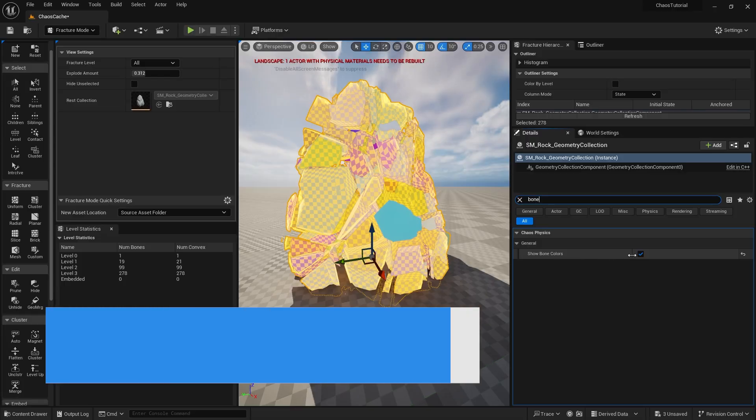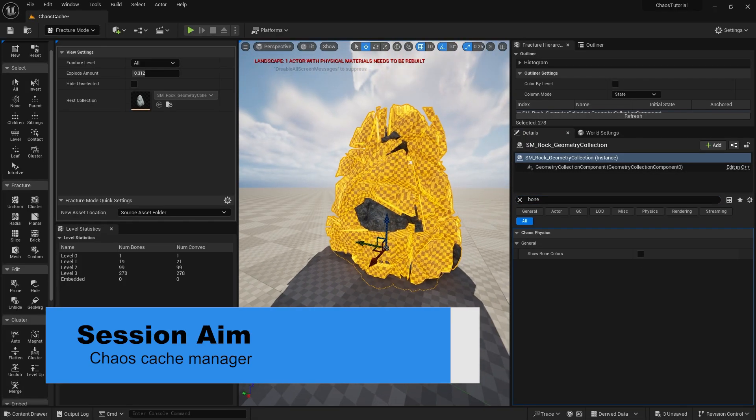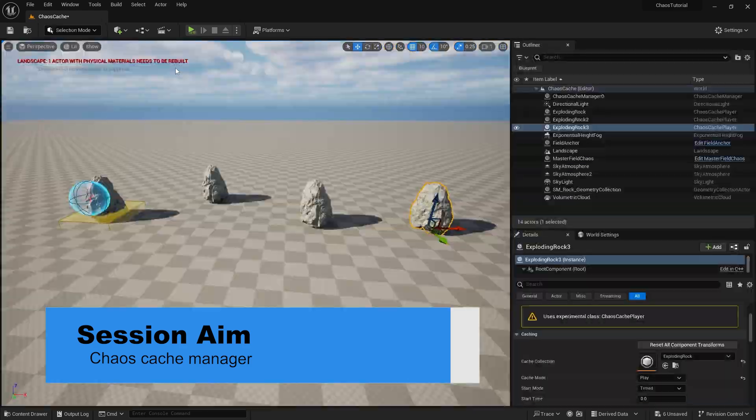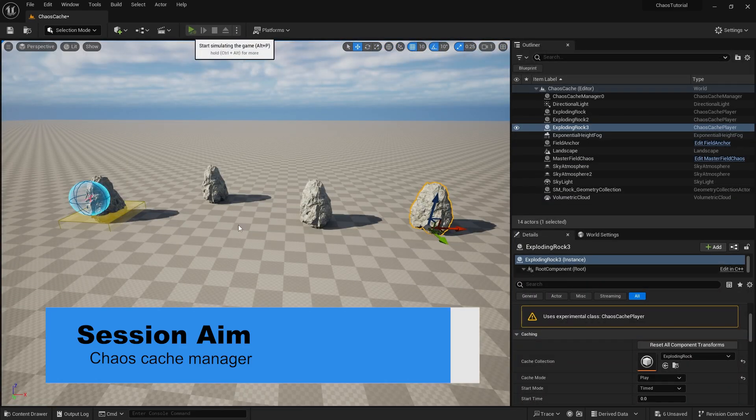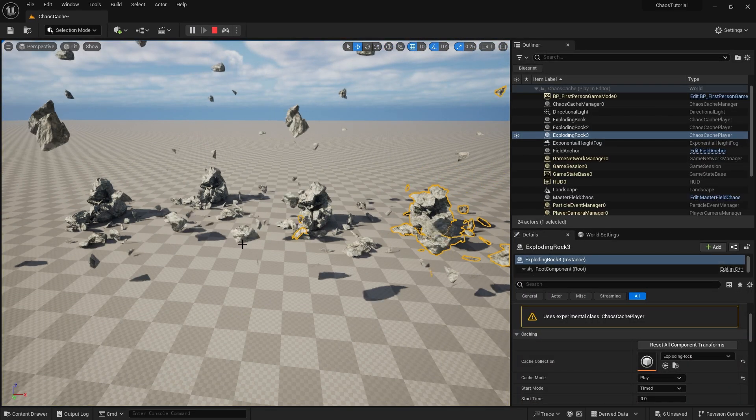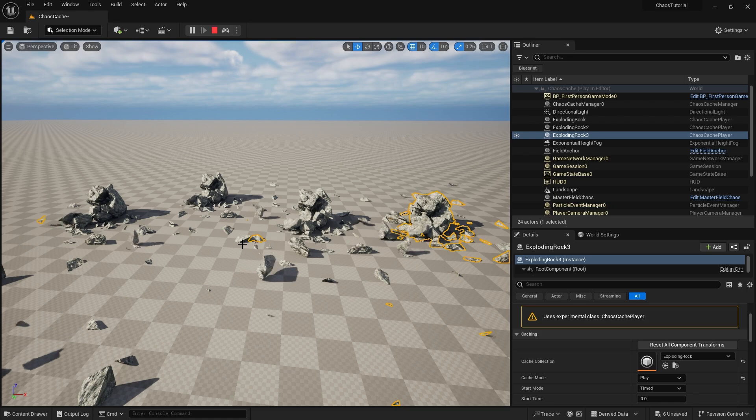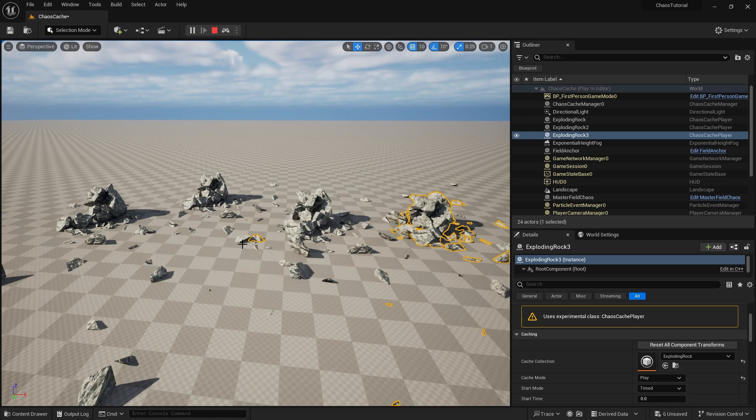So in this video we'll be looking at the Chaos Cache Manager. So what is this? This is basically a way of recording a Chaos Collision Destruction and reusing it in multiple places as many times as you like. It makes it really more efficient to add destructible environments to your scene without having to recalculate the whole Chaos Collision every single time. So let's talk about and show you how you do this.